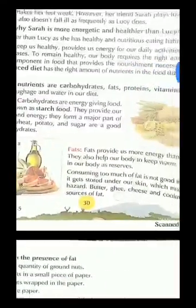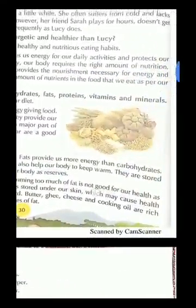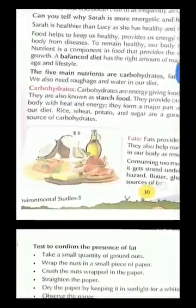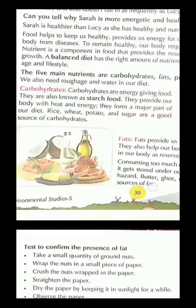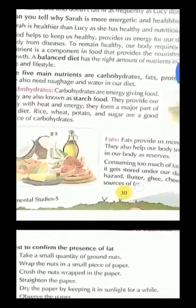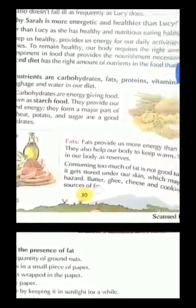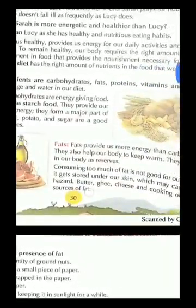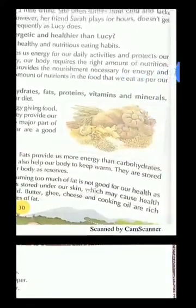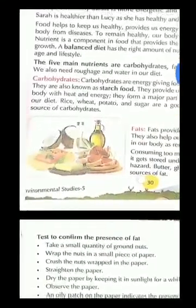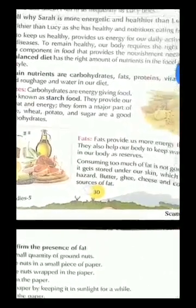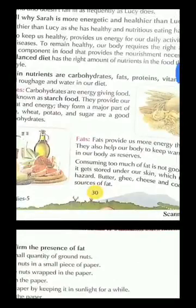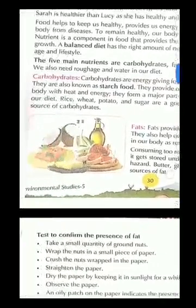A balanced diet has the right amount of nutrients in the food that we eat, as per our age and lifestyle. A balanced diet is a diet in which we take the right amount of nutrients in our food. Humari age kya hai, hum kis tarah ka kaam karte hain — uske hisaab se humari body ko kitne amount mein nutrients chahiye — use hum kehte hain balanced diet.